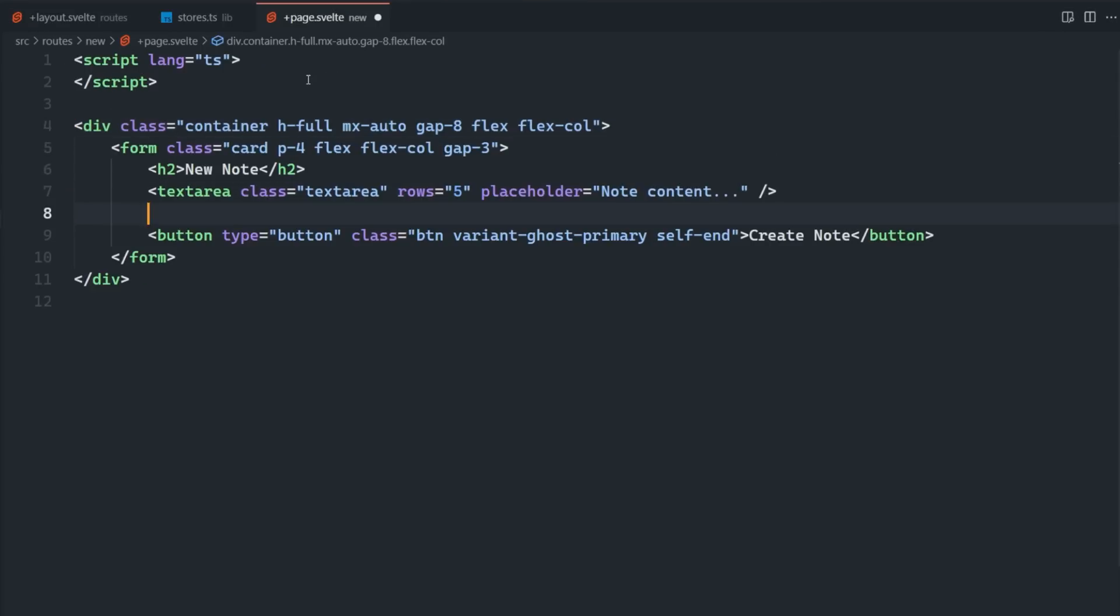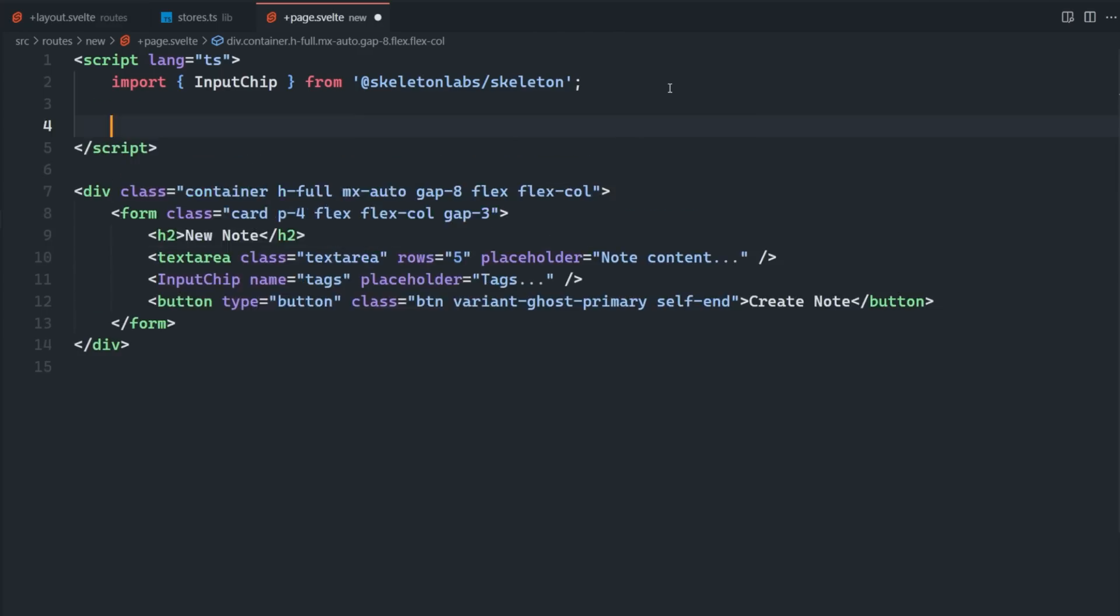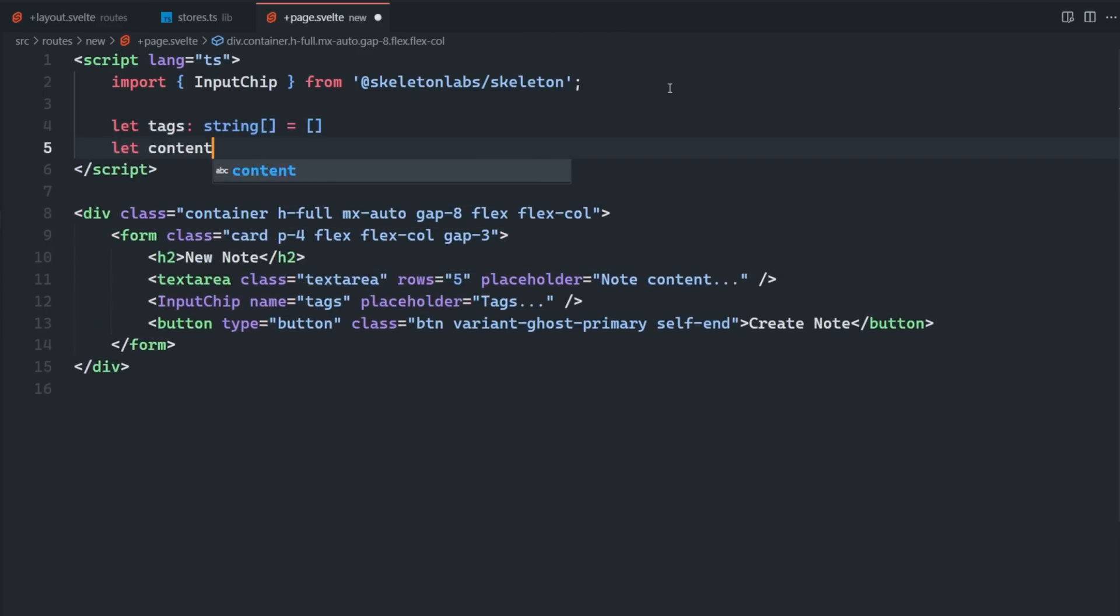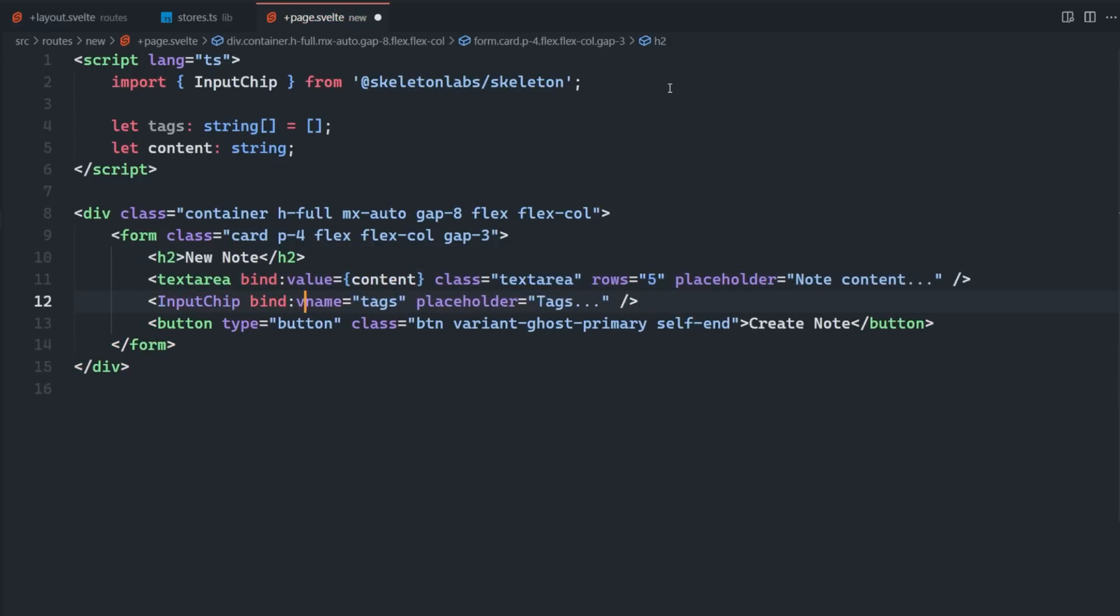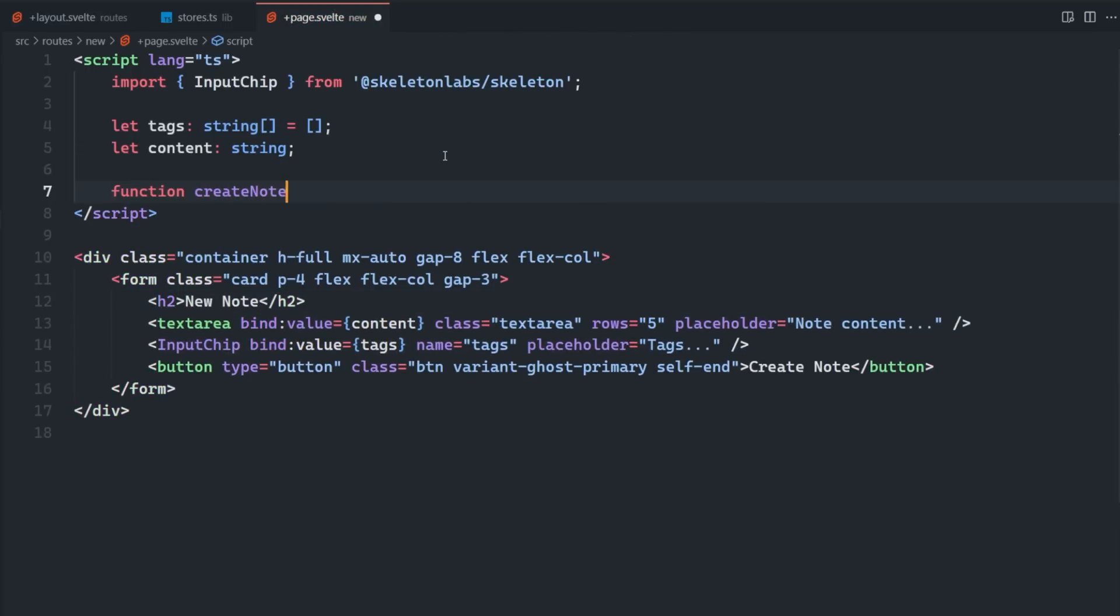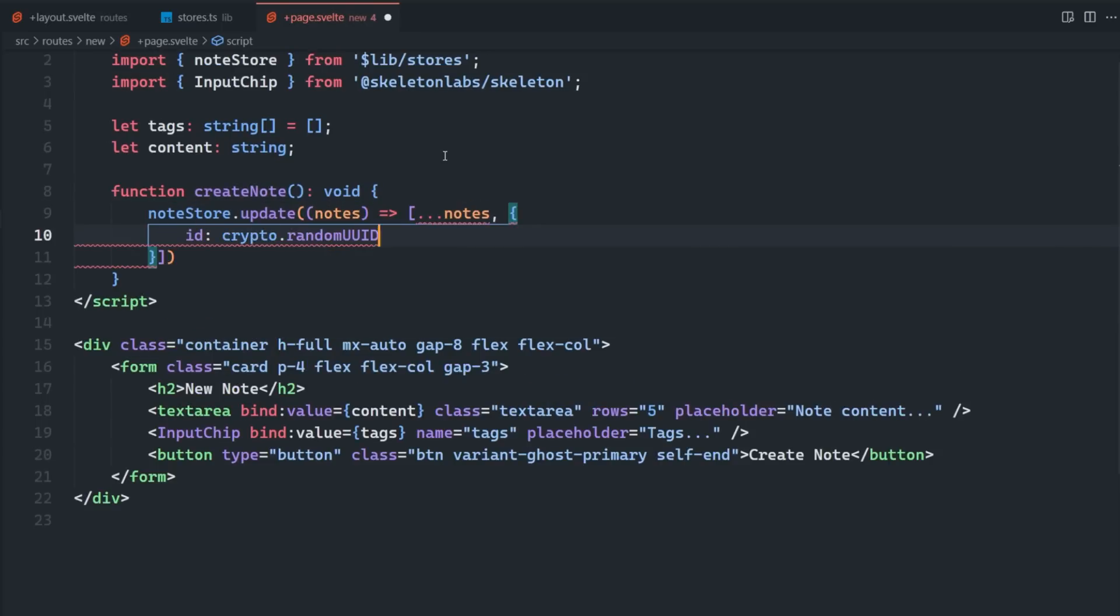Let's first define an empty array of strings, and then we're going to bind it to the value of the input chip component. We're also going to add a content variable to bind to the text area as well. Next, let's add a create note function, which we'll add as a click handler to the button.